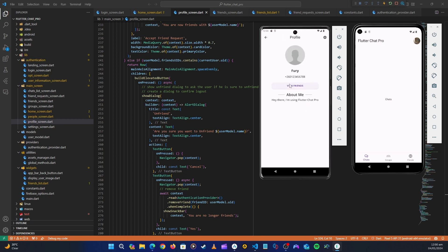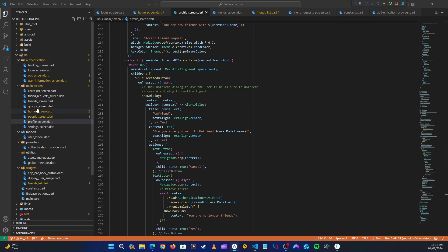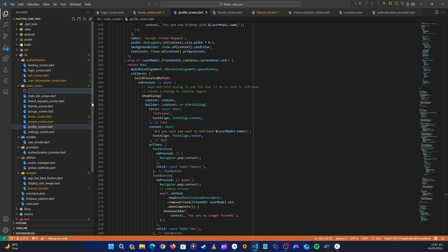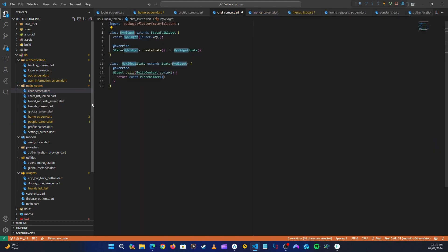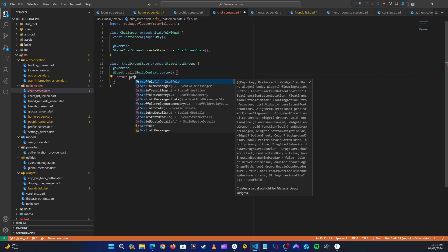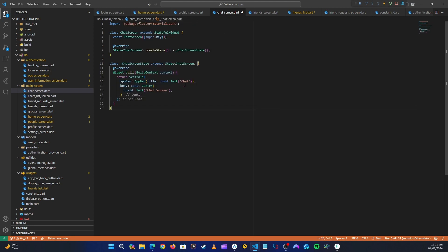First, let's go to the view friends section and create the navigation event to go to the chat screen. Let's minimize those files and create the chat screen first. On the main screen, right-click and create a new file — let's call it chat screen dot dart. Then let's create a stateful widget called ChatScreen. For now, let's return a scaffold with a body that just says 'chat screen'.